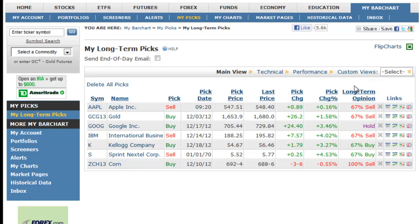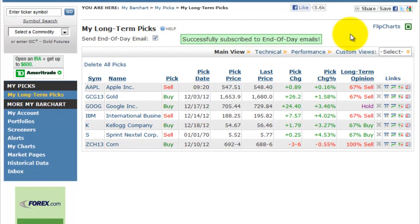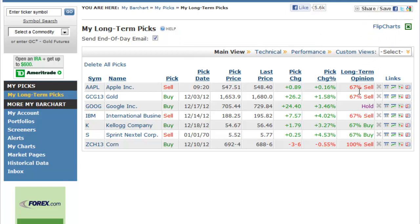You may choose to have your picks portfolio emailed to you at the end of each trading day. Download any view to Excel using the link provided, or view flip charts of each symbol in the portfolio. You can delete a pick directly from your picks portfolio, or delete a pick from the quote page.